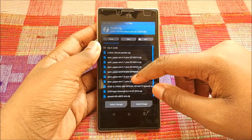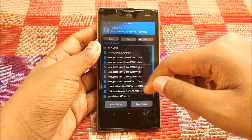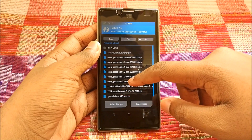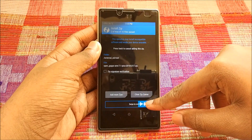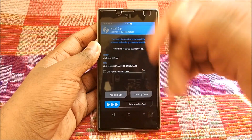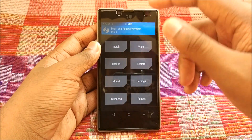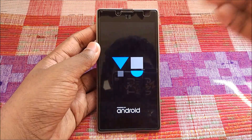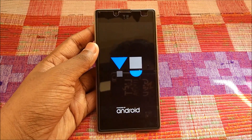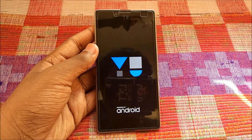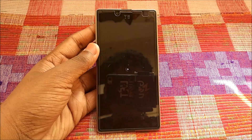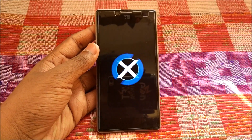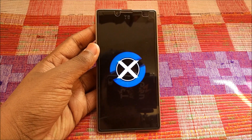Add the OpenGApps 7.1 Pico zip — make sure it's ARM64. Select it, swipe to confirm flash. After done, go back, hit Reboot, and hit System. This will boot your device into the XOSP ROM you've successfully installed. Let me show you the boot animation of the XOSP ROM.